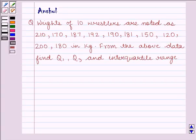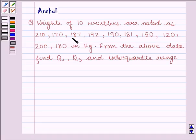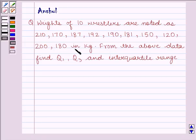Hello and welcome to the session. In this session we are going to discuss the following question: weights of 10 wrestlers are noted as 210, 170, 187, 192, 190, 181, 150, 120, 200, 180 in kilograms. From the above data, find Q1, Q3 and interquartile range.